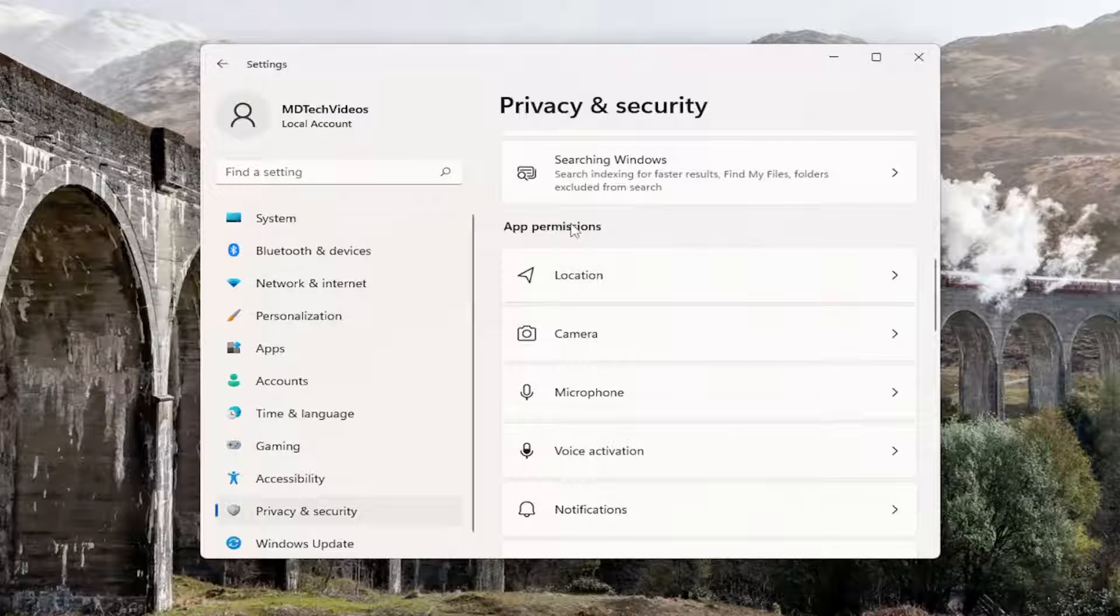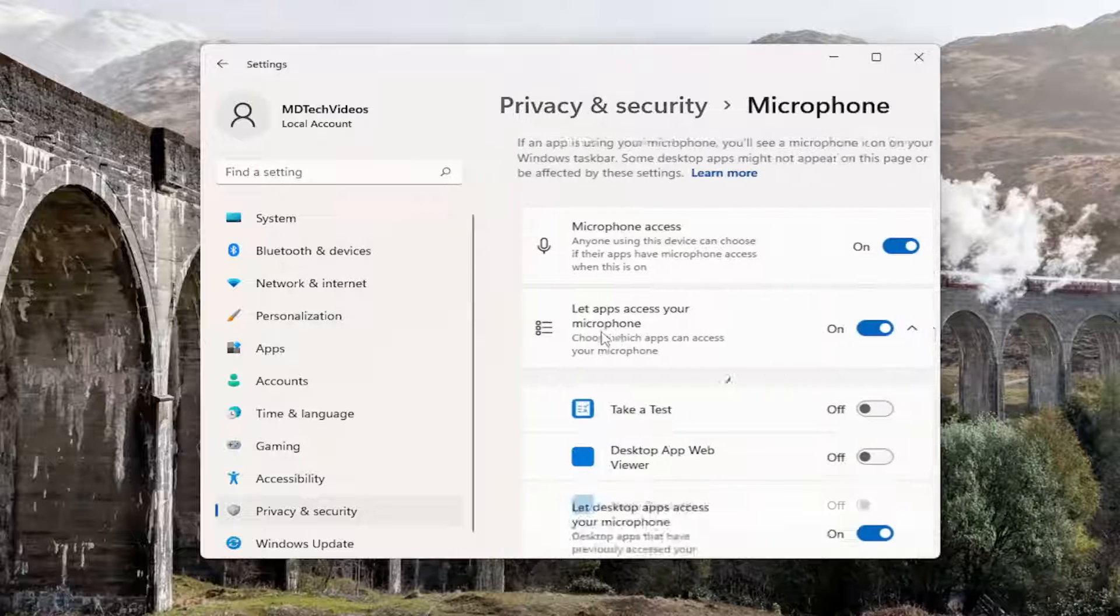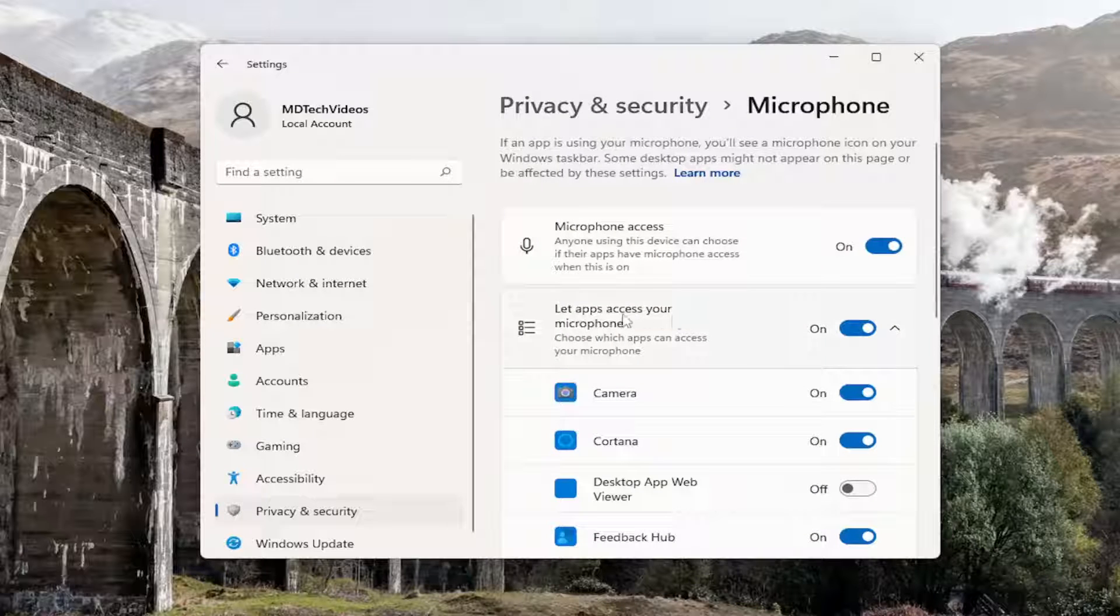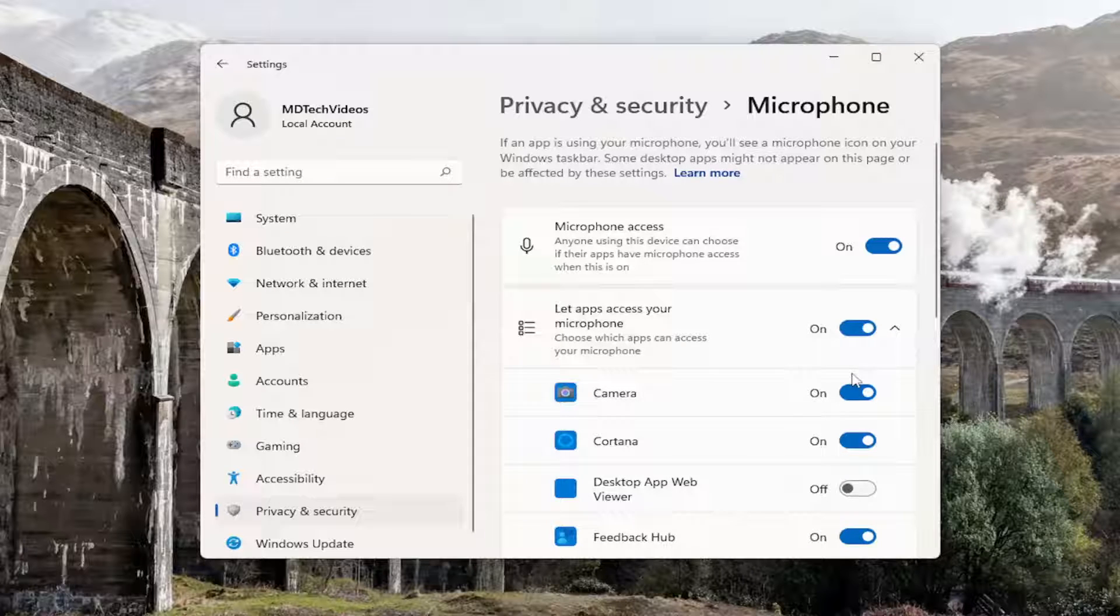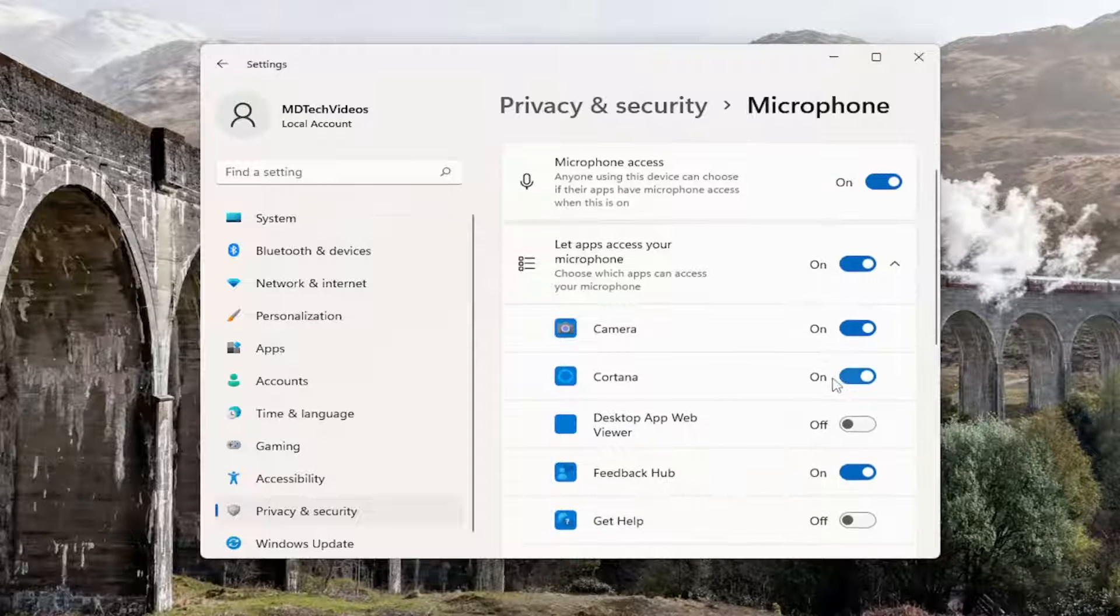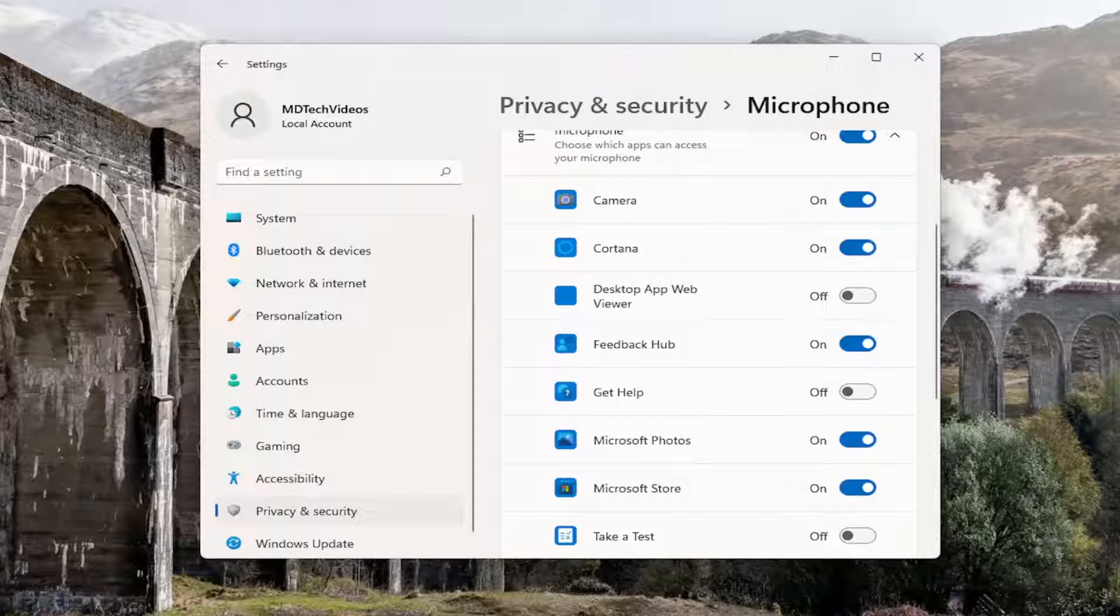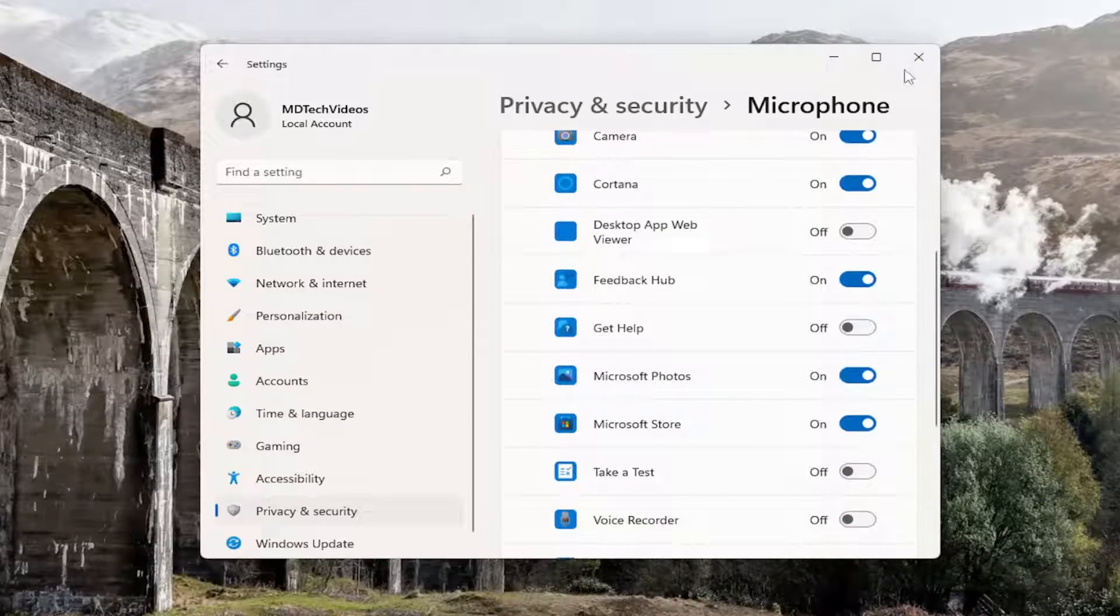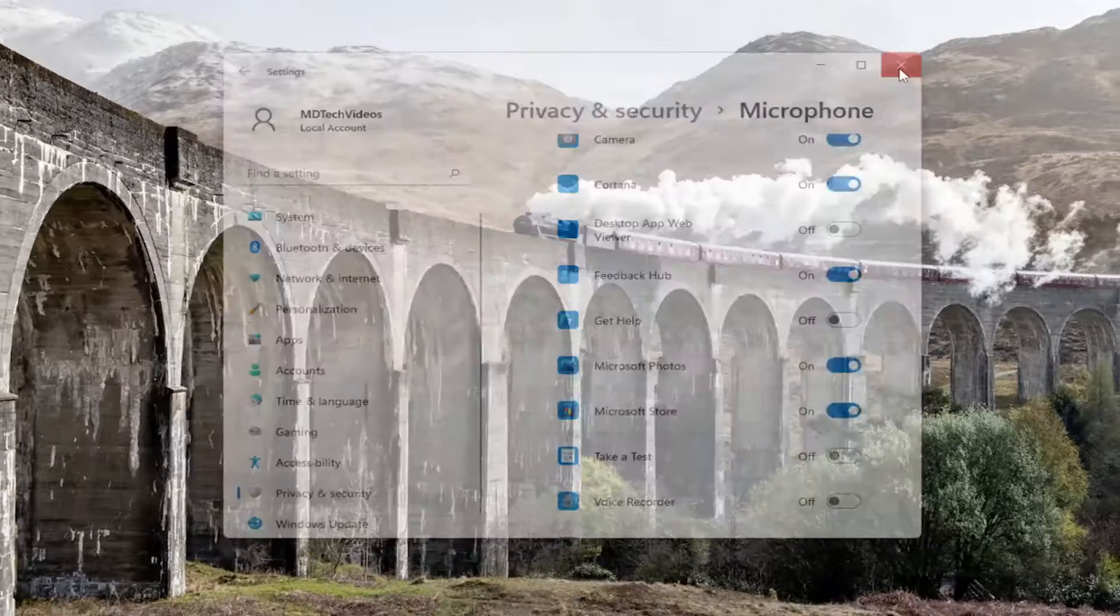So underneath app permissions go ahead and select microphone and you want to make sure where it says let apps access your microphone, make sure that is toggled to the on position and make sure the app that you're having a specific issue with is also toggled to the on position. So again something I would definitely recommend starting with here and hopefully that should resolve the problem.